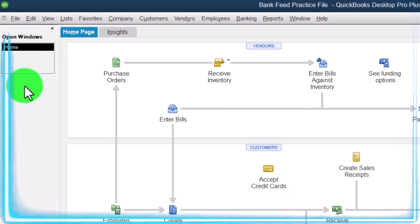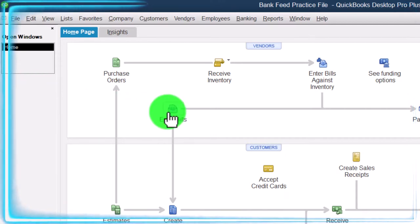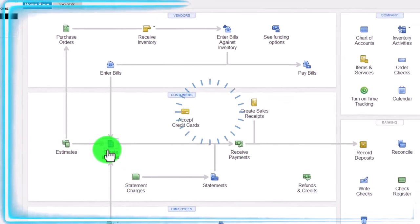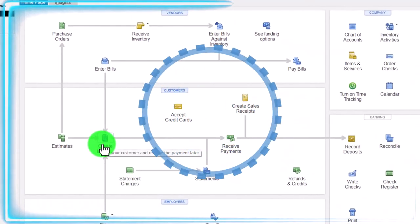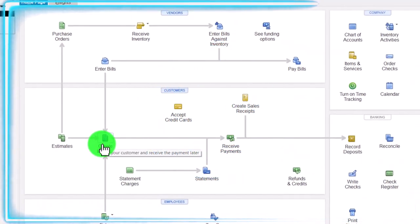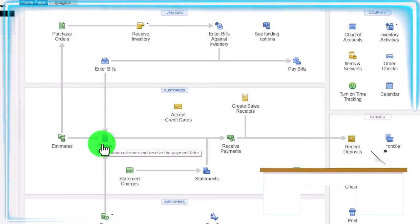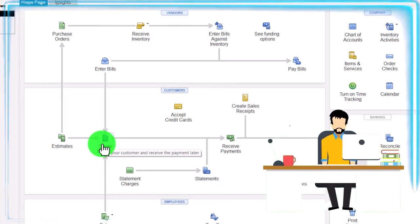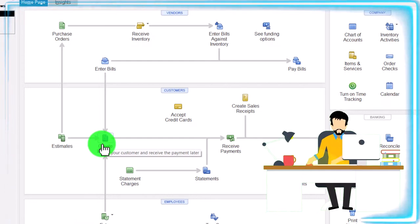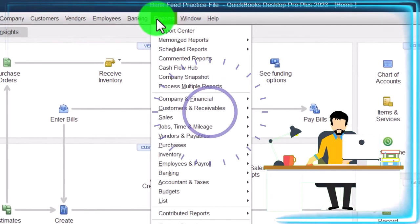Every time we enter a transaction, whether from bank feeds or from a transaction in the accounting process, we want to visualize in our mind what will be the impact on the end result — the major financial statements: balance sheet, income statement or profit and loss, and the subsidiary reports related to them.